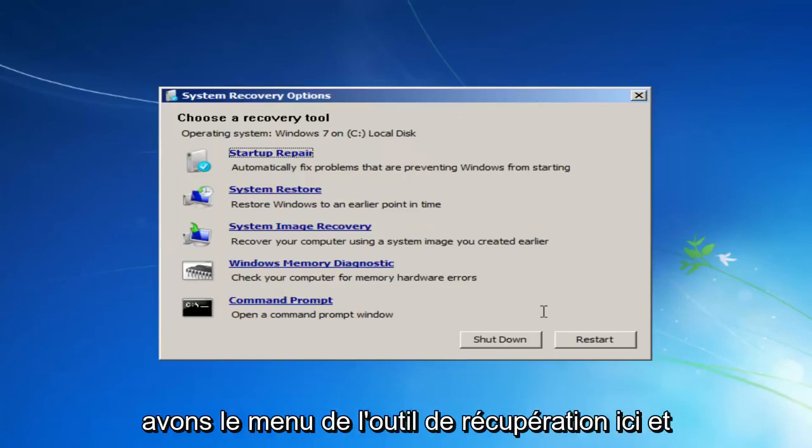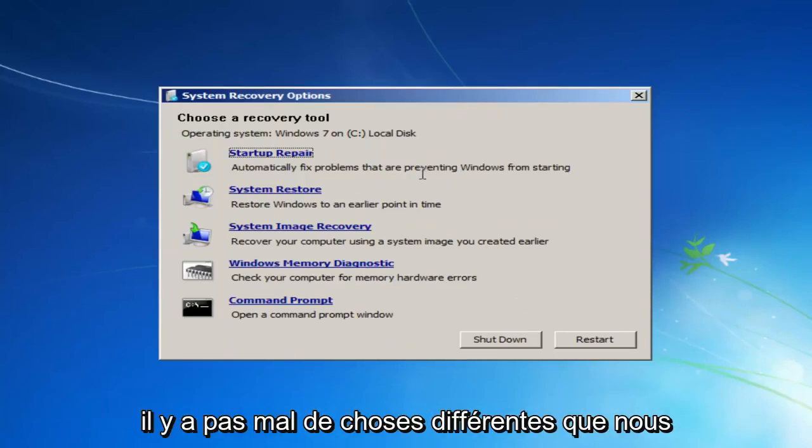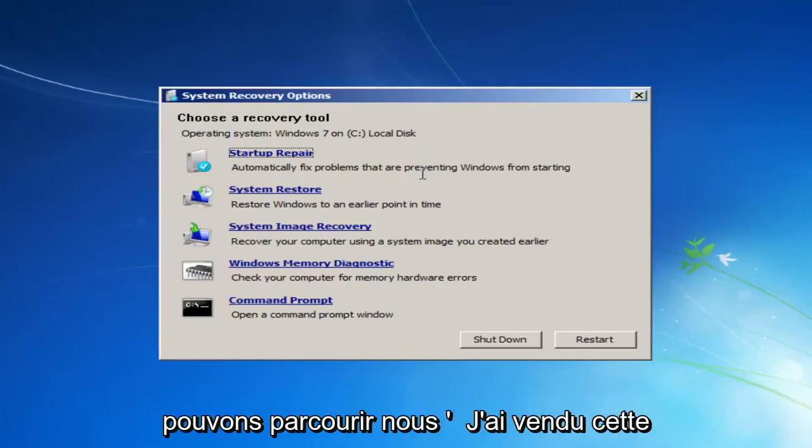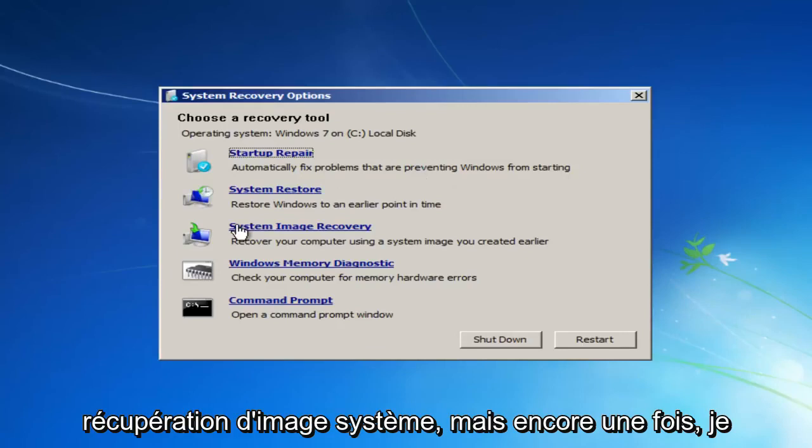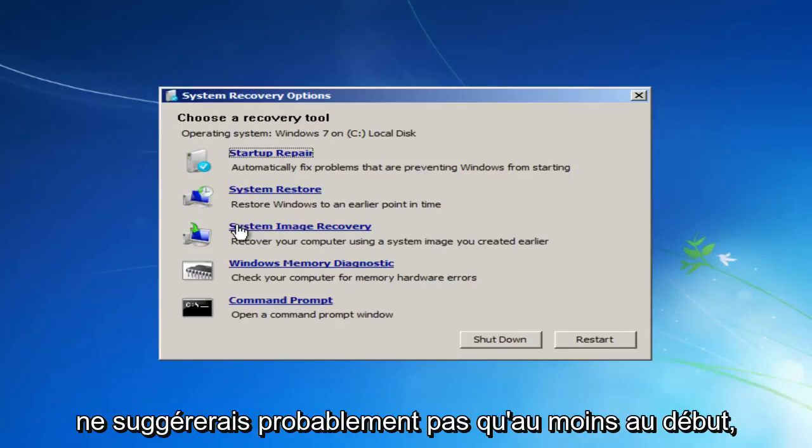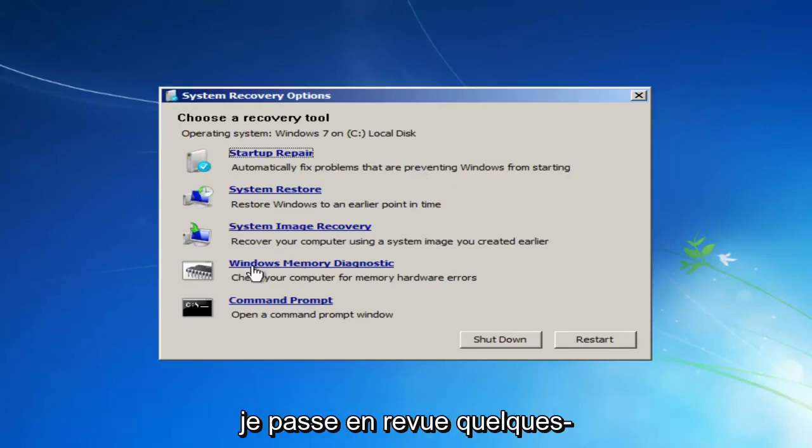And now we have the Recovery Tool menu here, and there's quite a few different things we can go through. We still have that system image recovery, but again, I probably wouldn't suggest that, at least at first.